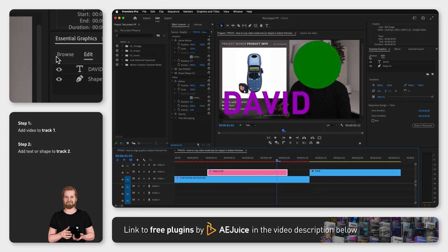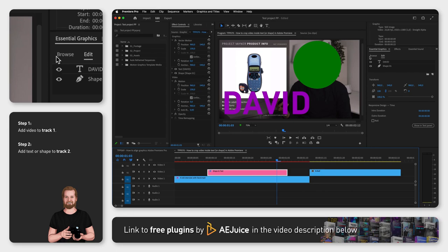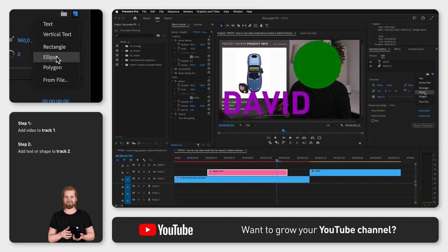I created a layer with both of them by going to the Essential Graphics window, clicking New Layer, and then selecting Text, and then Ellipse.